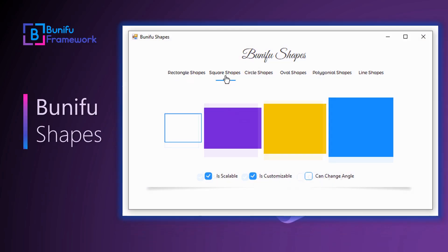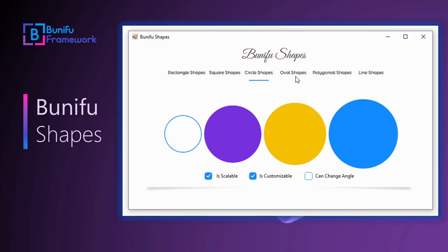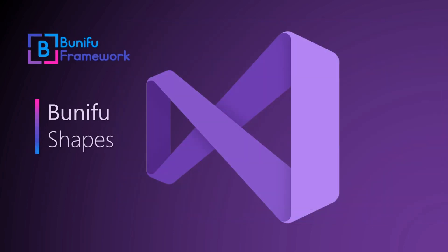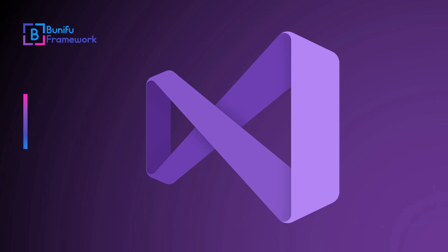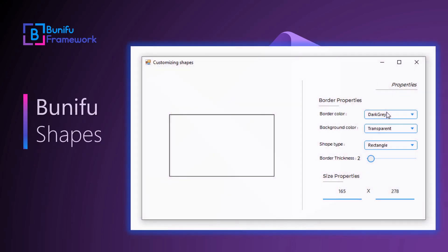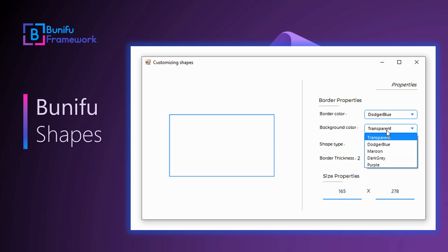Bunifu Shapes provides unlimited uses to a developer. They can inherit the control to design other custom controls involving drawing or shape rendering. Bunifu Shapes can also be used in designing unique-looking dashboards and printable reports.